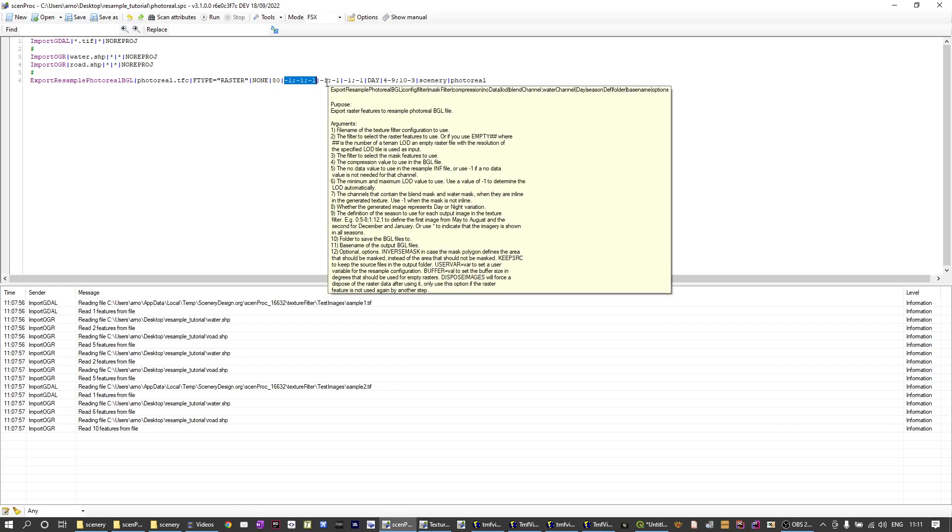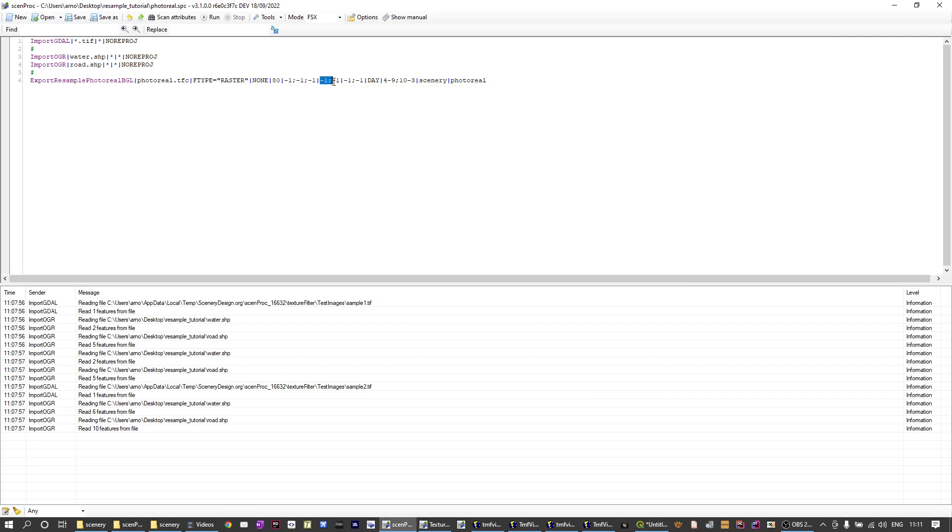Then the next one, these are the levels of detail so I can specify what the minimum and maximum level of detail is that I want resample to generate for the scenery. In this case I put both at minus one which means that resample will by itself determine the minimum and maximum levels of detail based on the data that we're passing to it.